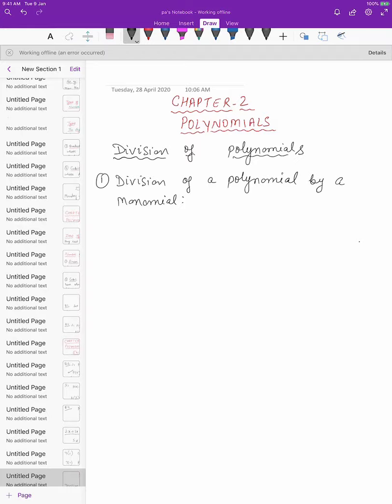Today we will discuss the division of polynomials. As you have already done in class 8, you all know how to divide two numbers. In the same way, we can divide two polynomials as well. First of all, we'll start with the division of a polynomial by a monomial, which you have already studied in your class 8th chapter on factorization of polynomials.